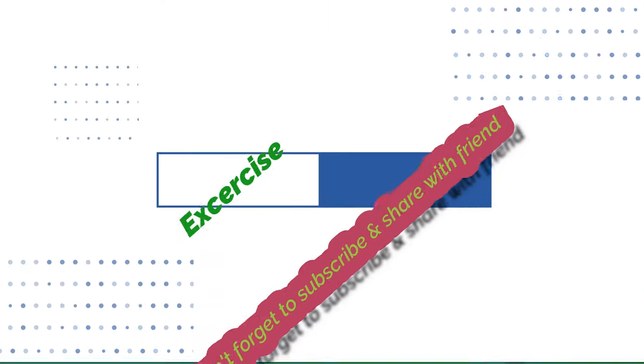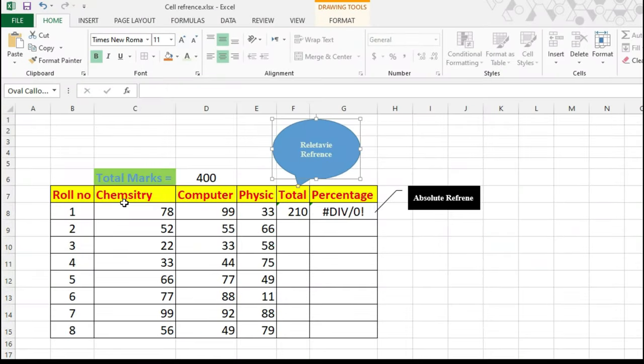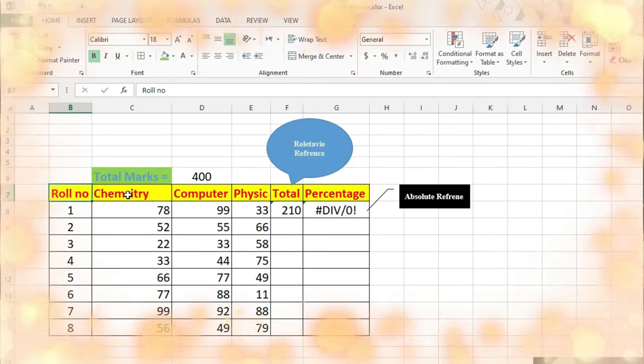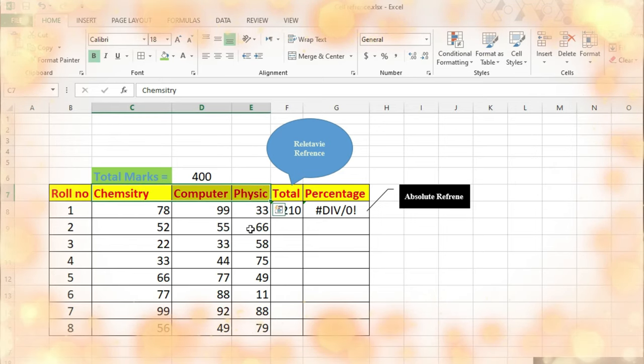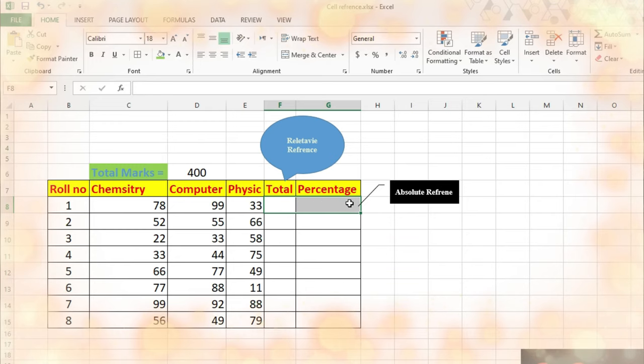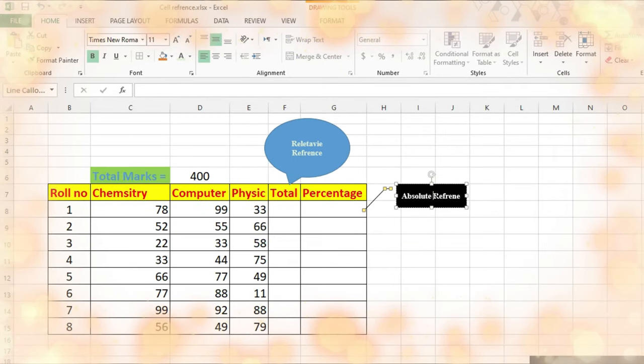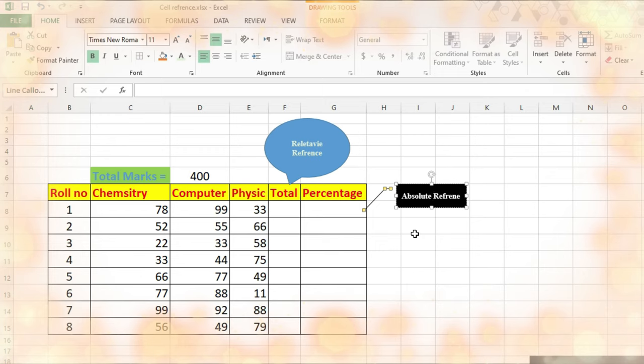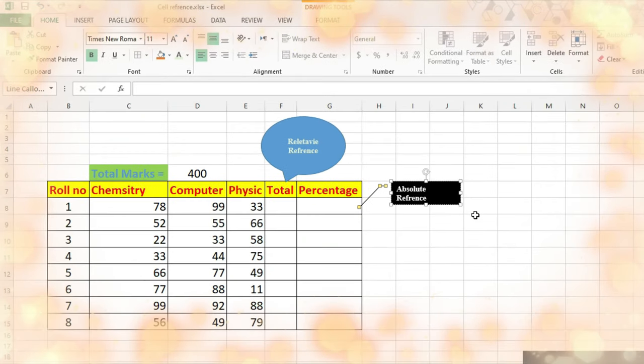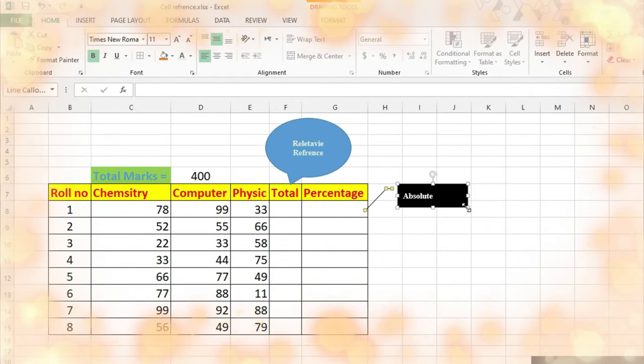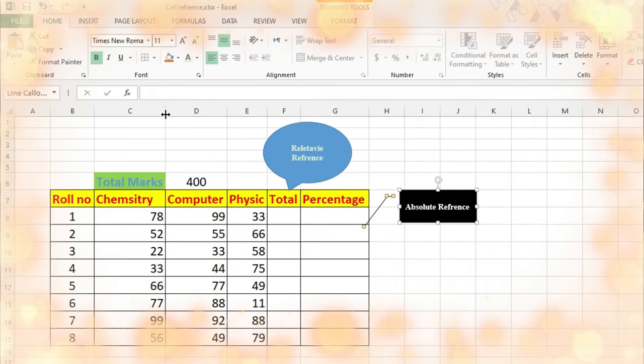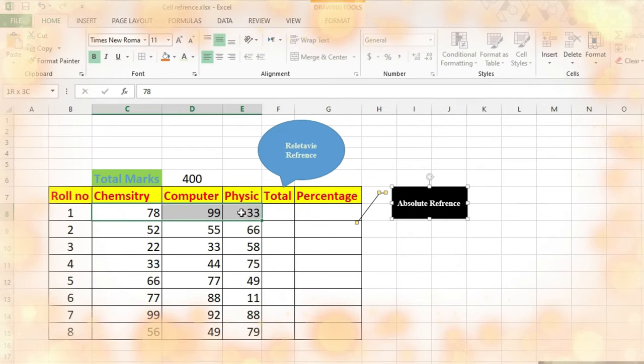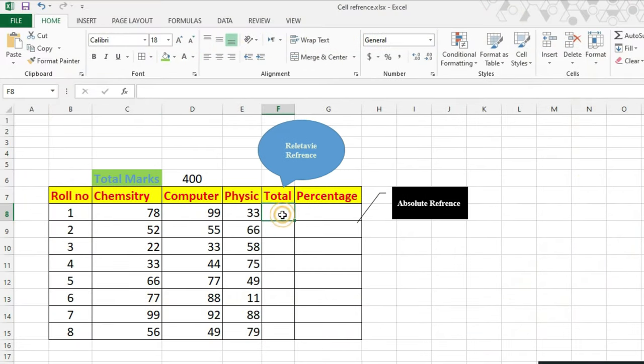So let's move on and perform practical work. For practical performance, I have a sheet designed. We have a roll number column, and then we have three subjects: chemistry, physics, and computers. Then we will use relative and then we will use absolute, and then we will state the difference between relative and absolute references.